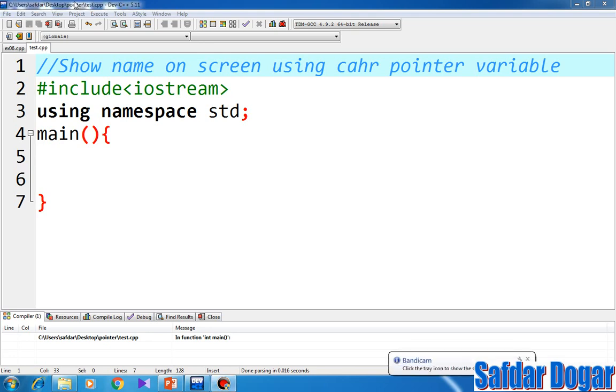Assalamu Alaikum viewers, my name is Aman Arvain. With the introduction to programming using the C++ series, I'm Mohamed Sabade Dogar.